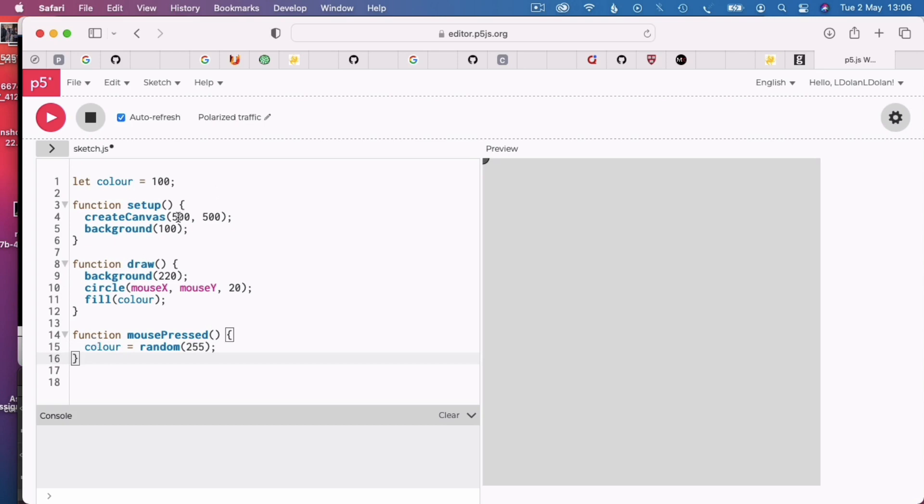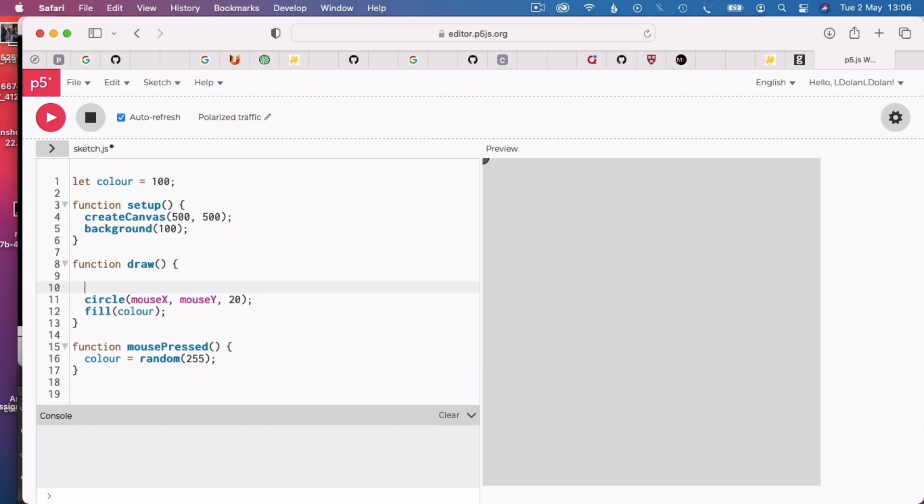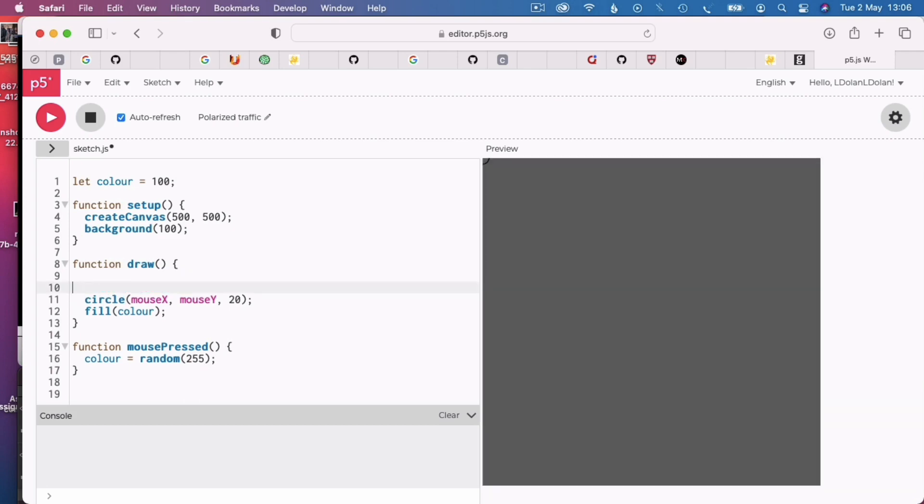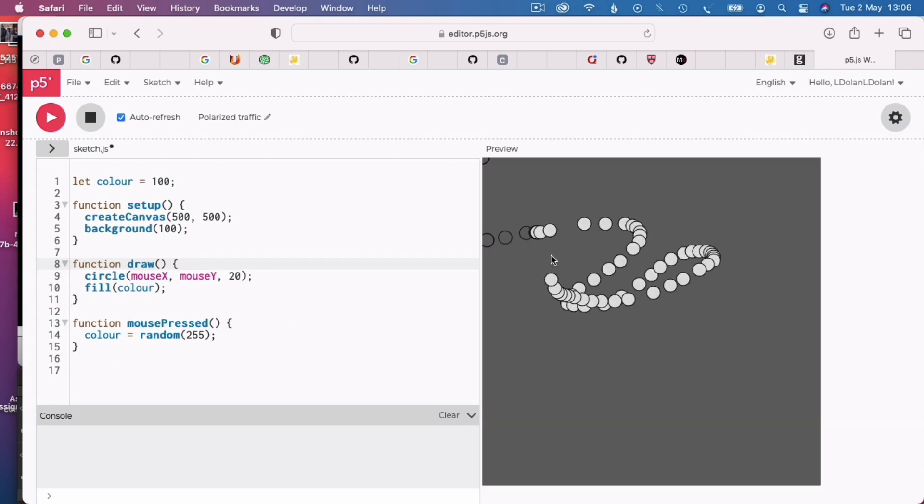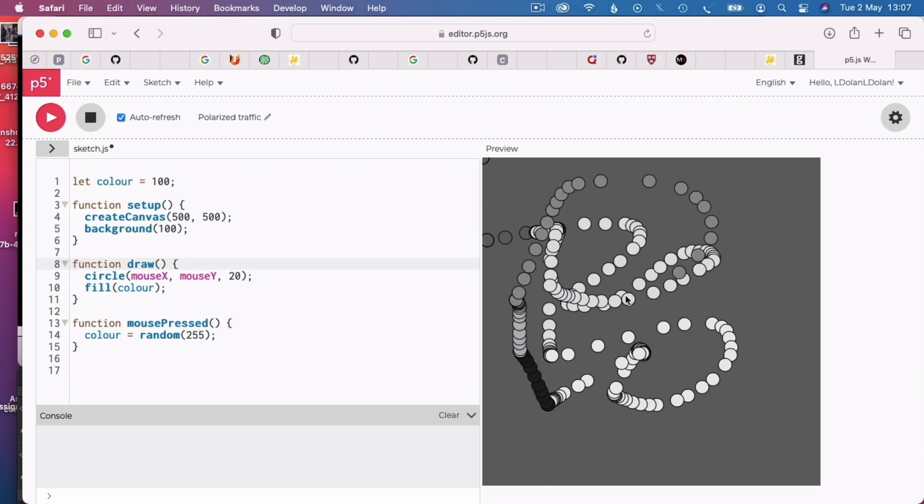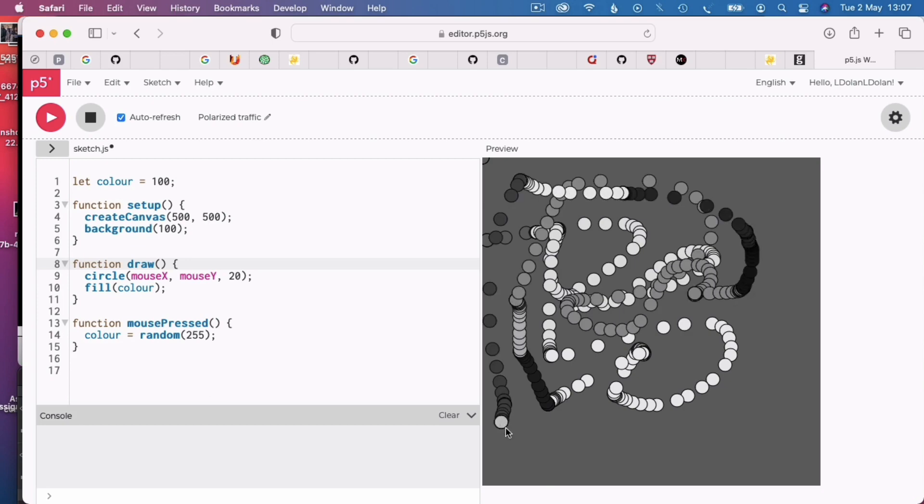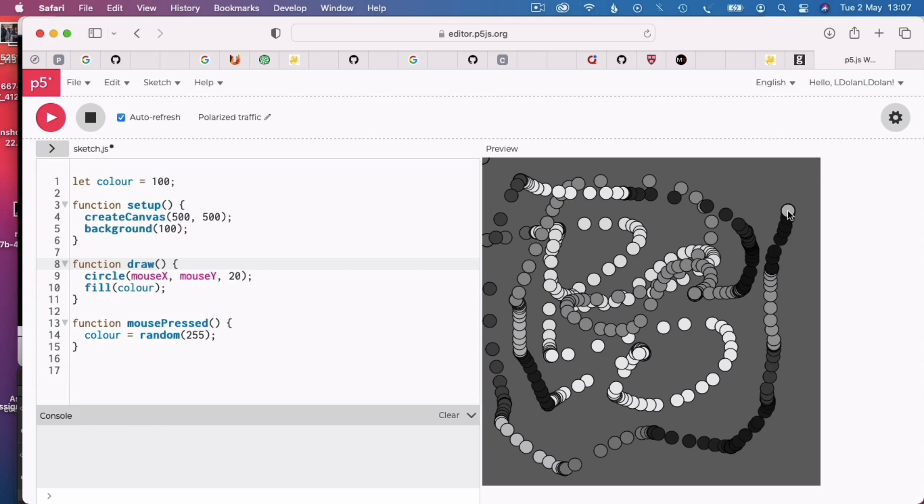Now, remember that setup only happens once. Draw happens continually. So, it's continually refreshing this background. So, if I take off this background there, then you can see the whole thing changes. Because it's no longer refreshing the background every time that draw is run. And draw is run every frame. So, I think we're getting a little bit closer there to a little bit of abstract art.